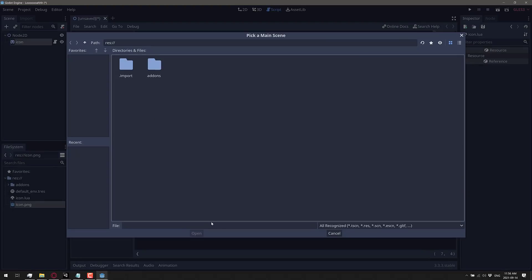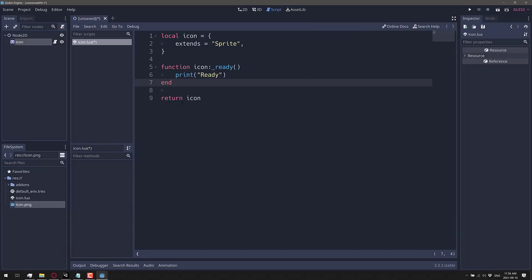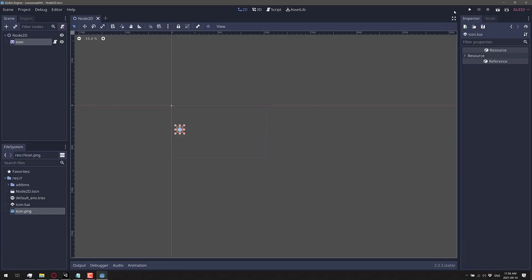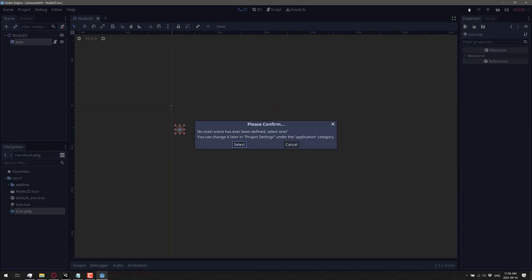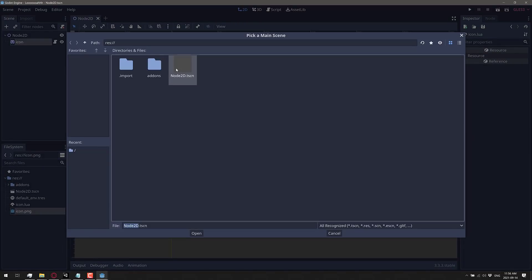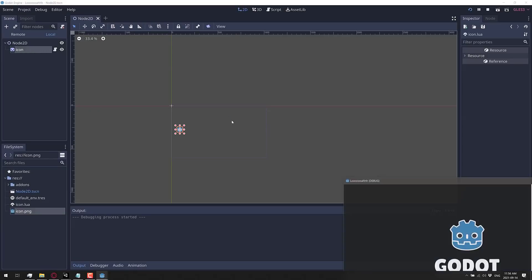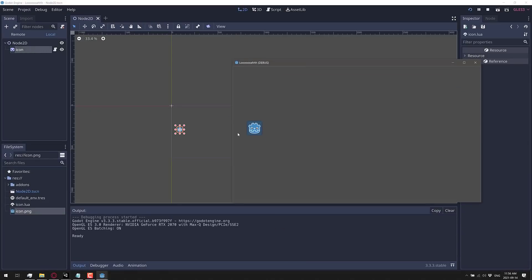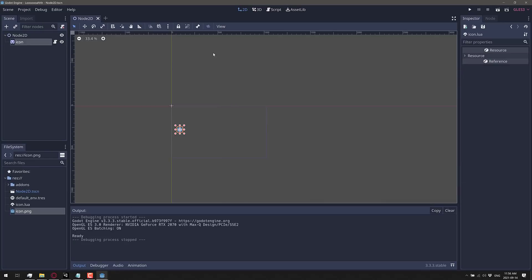We'll go ahead and run this. Oh, I haven't saved our scene yet. Let's go back here and save our scene. Let's go ahead and run it. Pick our scene. There we go. We just ran our code and you'll notice right away it calls out and it is in fact ready. So that is kind of it.